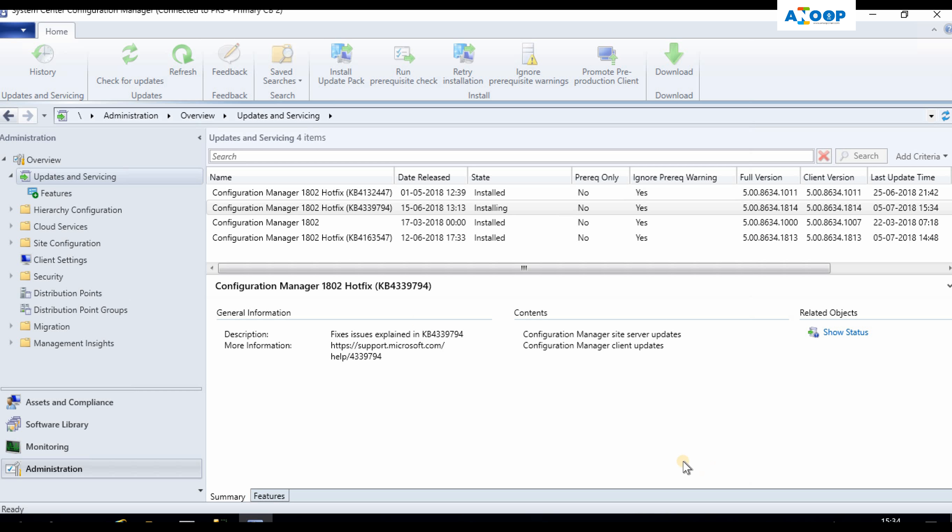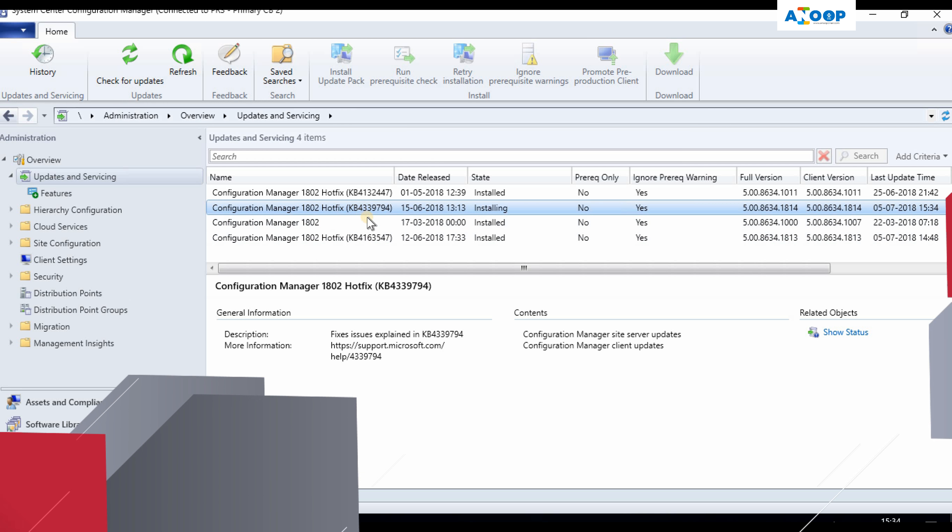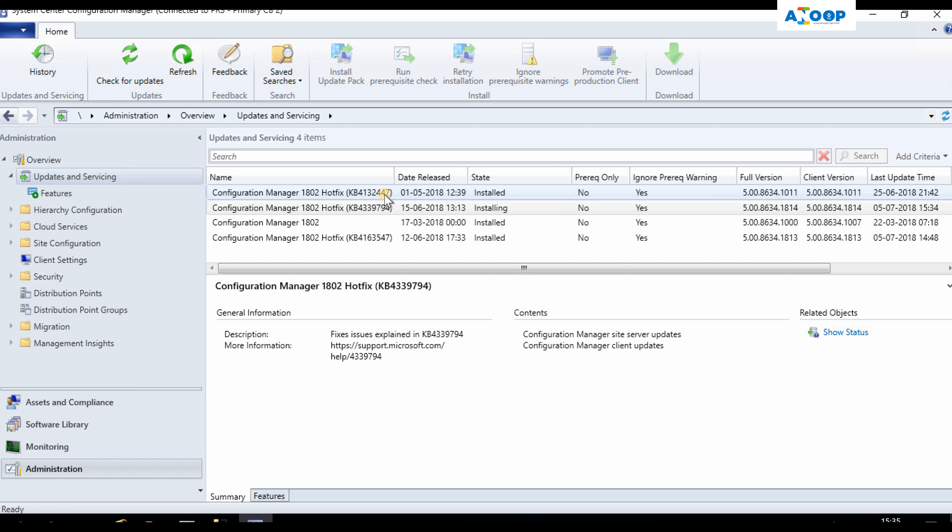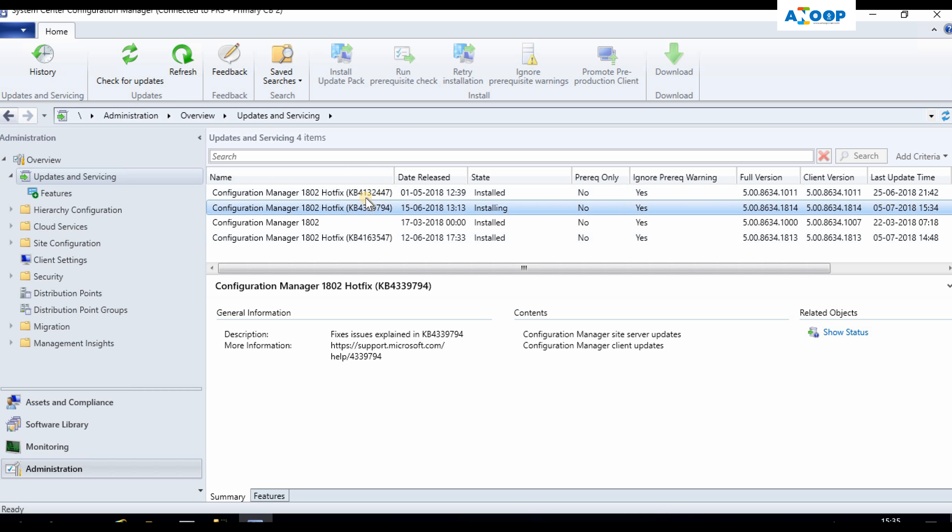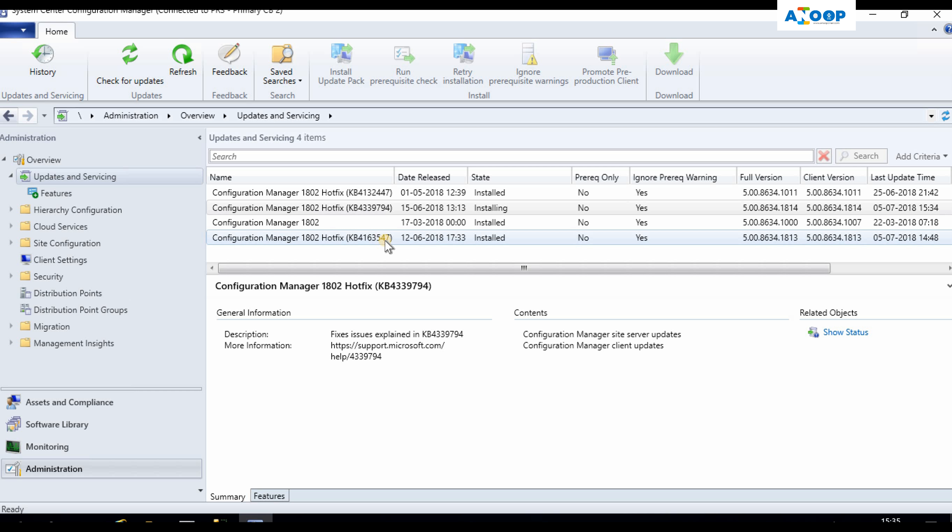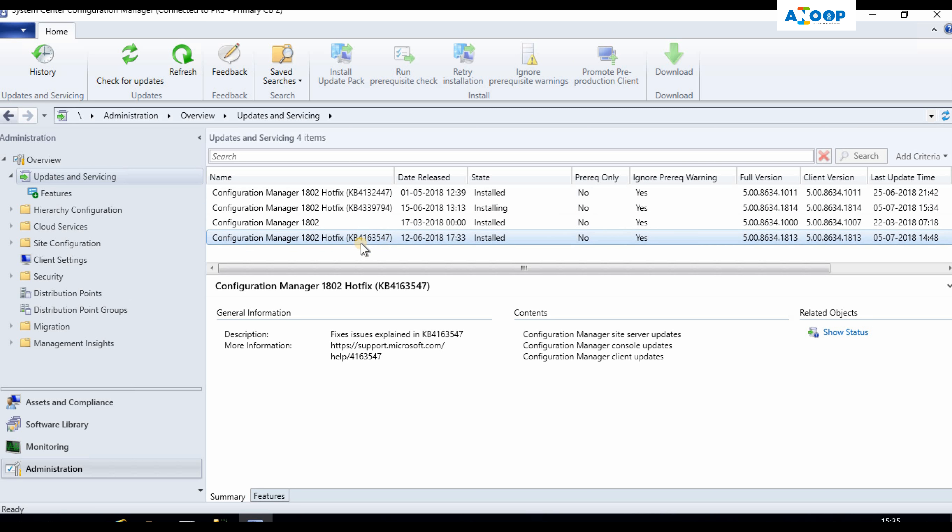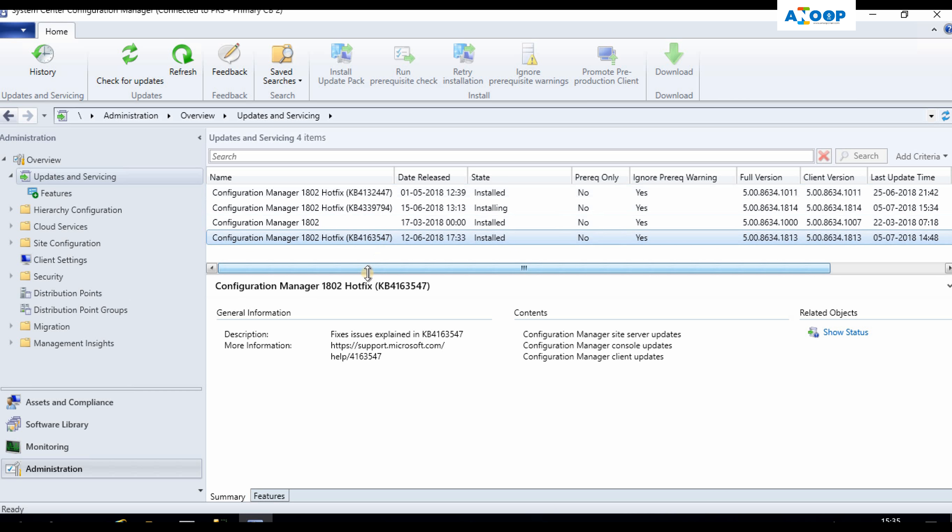While waiting for that update to finish, if you have not installed 447 on your SCCM environment, I would recommend you to skip that and directly install 547. You don't need to install 447 if you haven't already. You can go directly for 547 because 547 already supersedes 447.